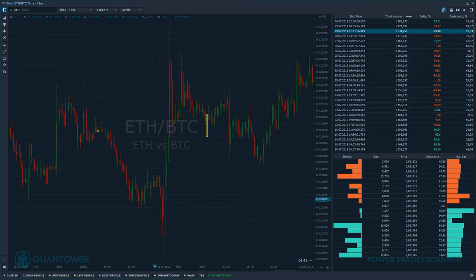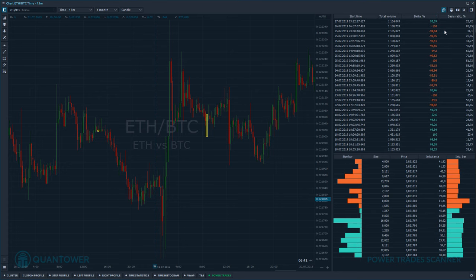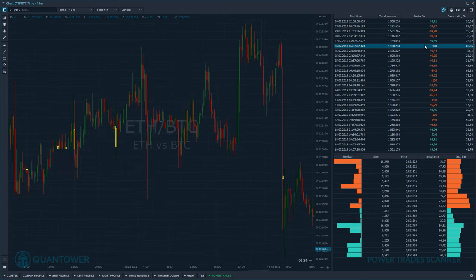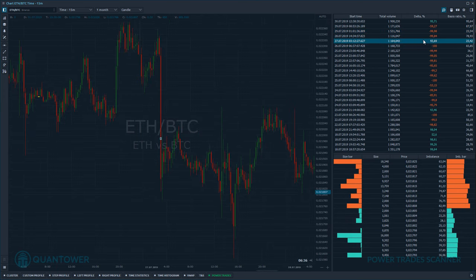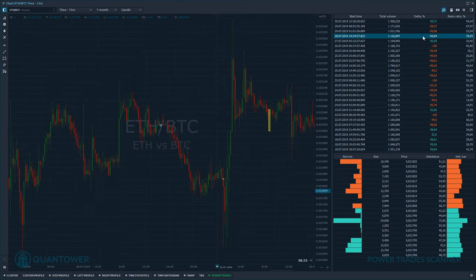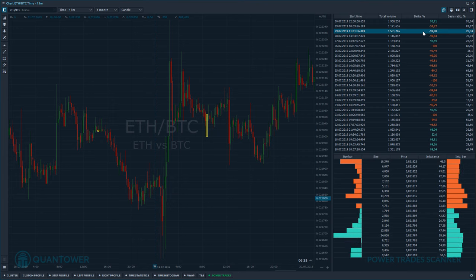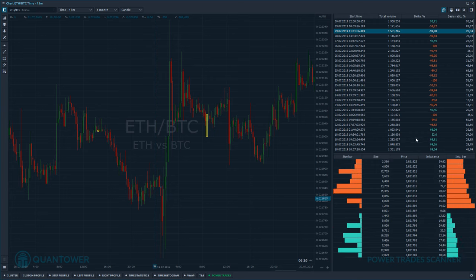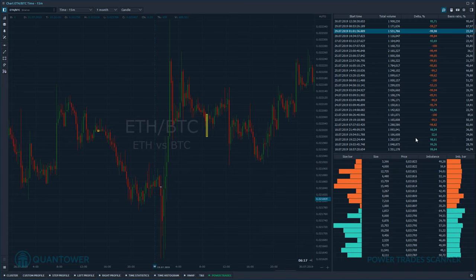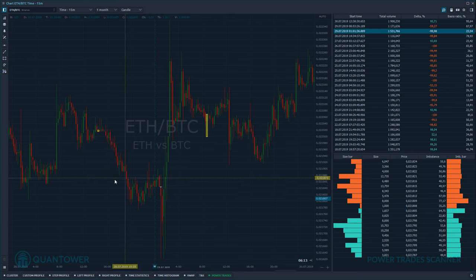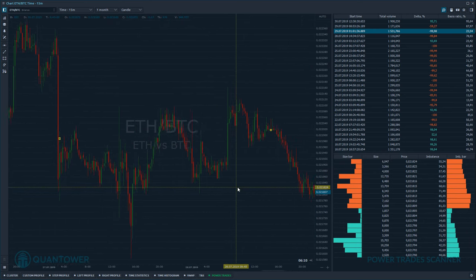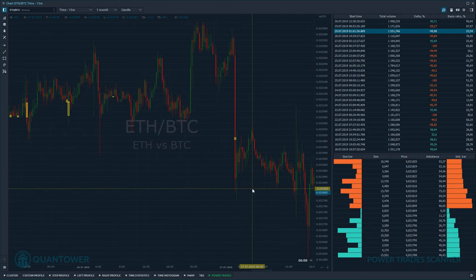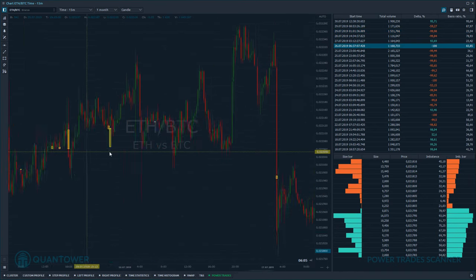Look at the Delta column — this tells you the direction of the zone. A positive value means the zone was formed from buy market orders that filled sell limits, and a negative value means it was formed from sell market orders filled by buy limits. Simply put, it shows who is pushing the market — the sellers or the buyers. The table at the bottom provides real-time Level 2 information showing the current imbalance of buy or sell limits.